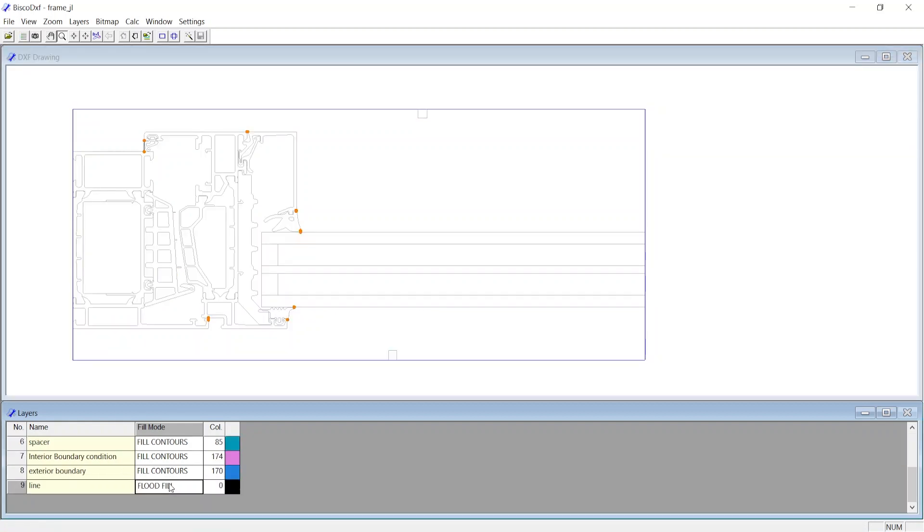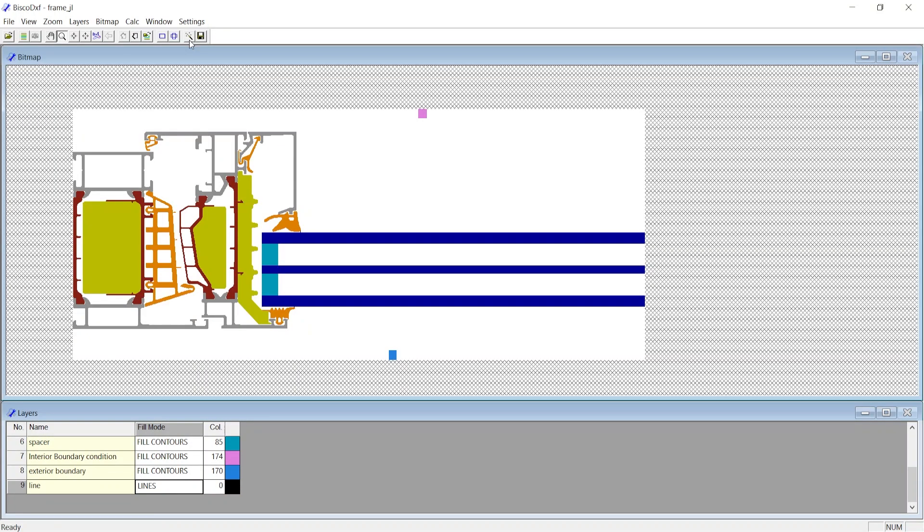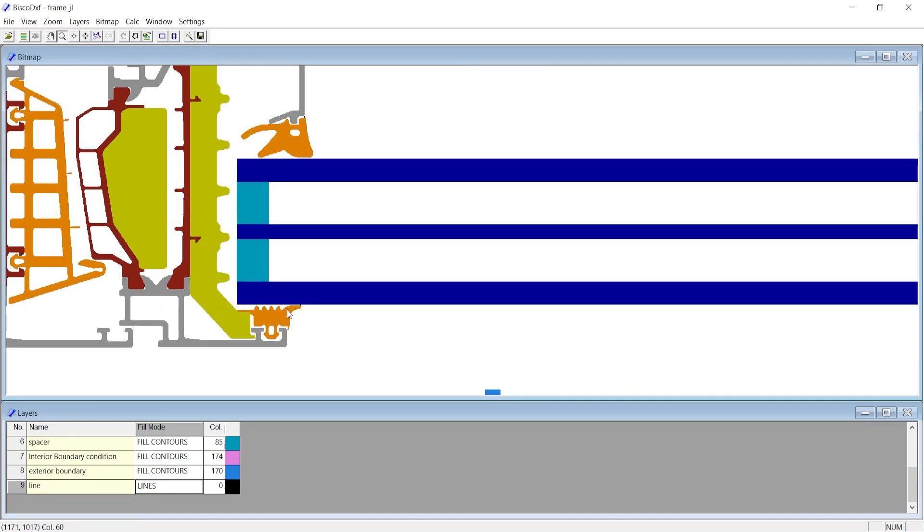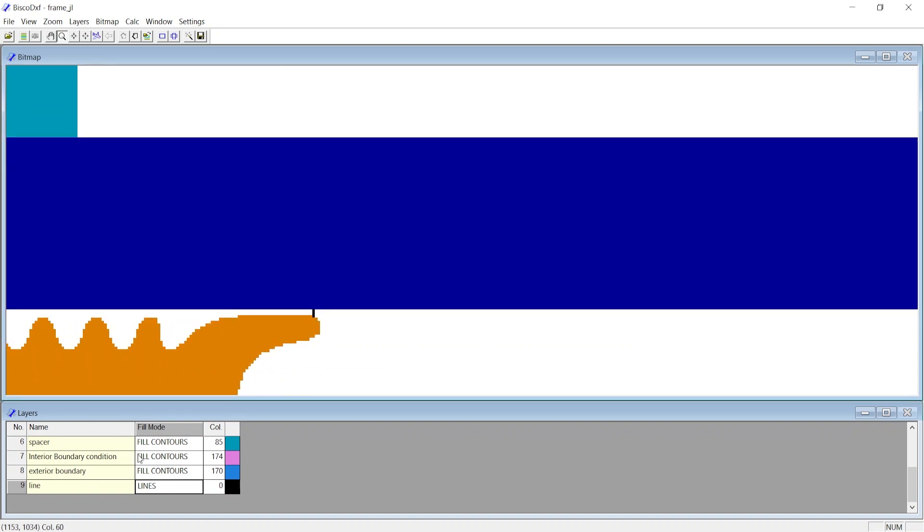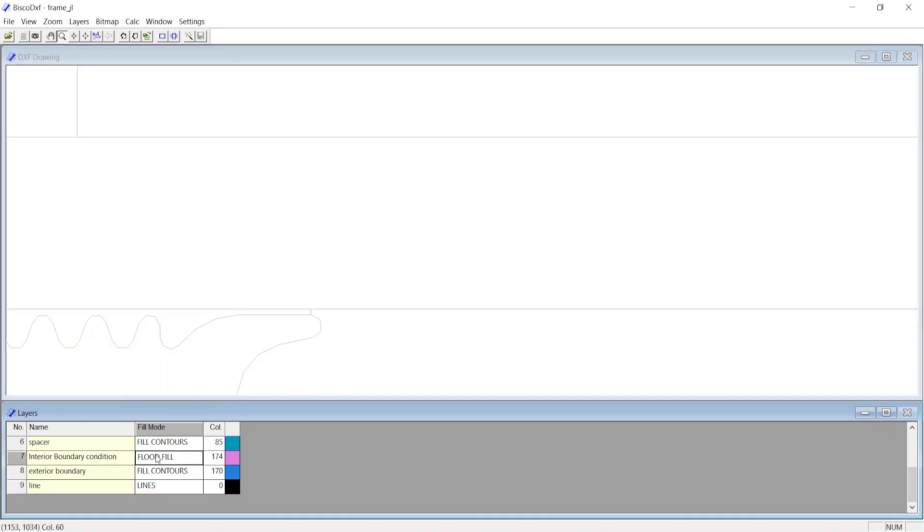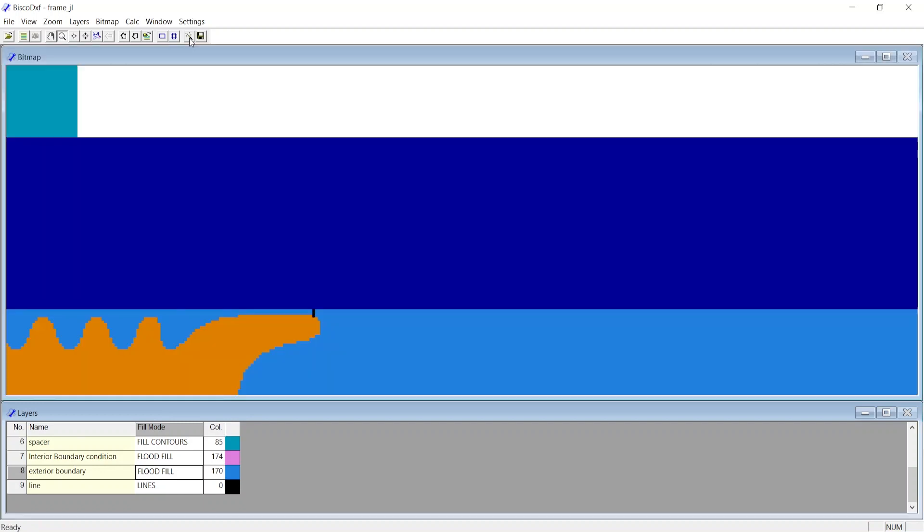Now change the Fill mode for the Line Layers to Lines mode, so just a line will be generated at bitmap. For the Interior and Exterior Boundary Conditions, change the Fill mode to Flood Fill, and now Calculate Bitmap.